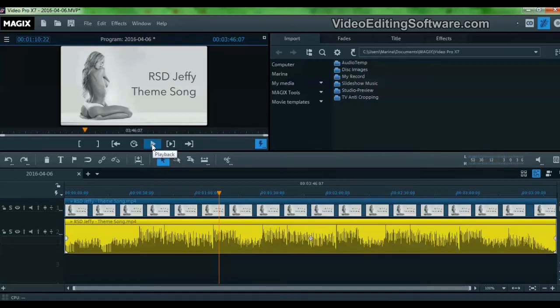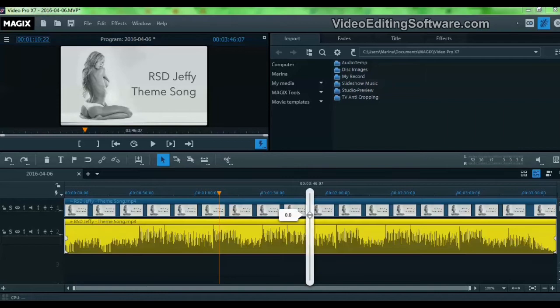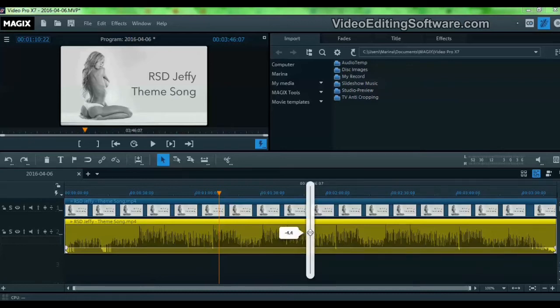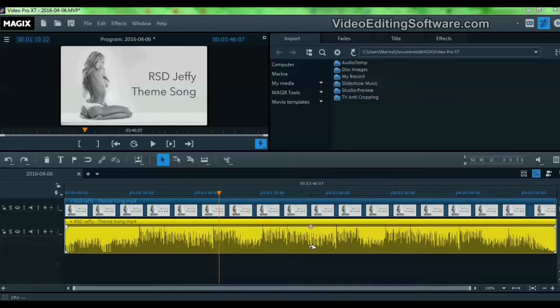If you want to adjust the volume of the audio, you simply drag this handle here. And you see this line, it goes lower, this means the volume is lower. And you go high, you have high volume.